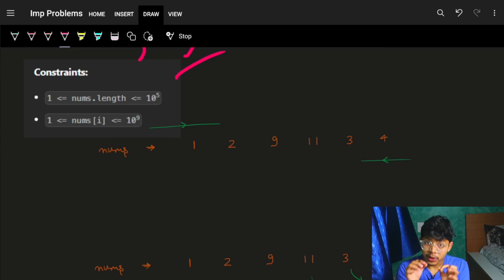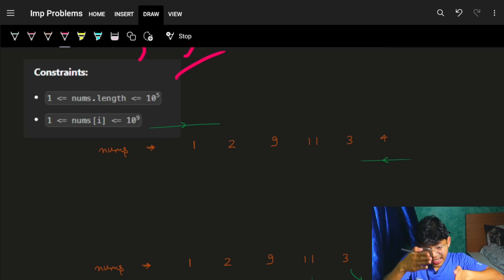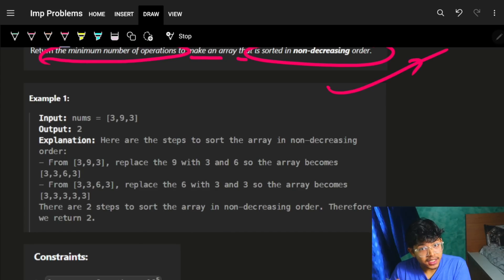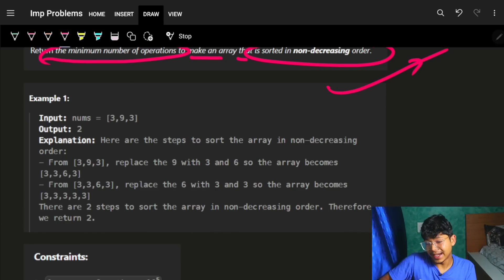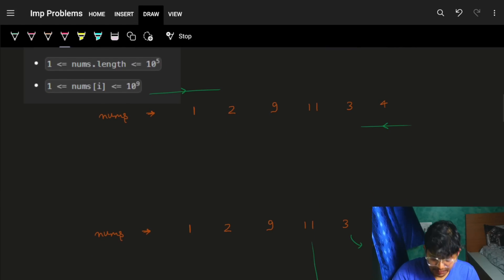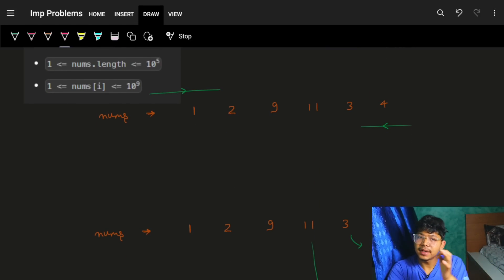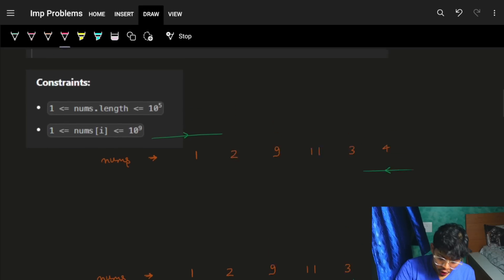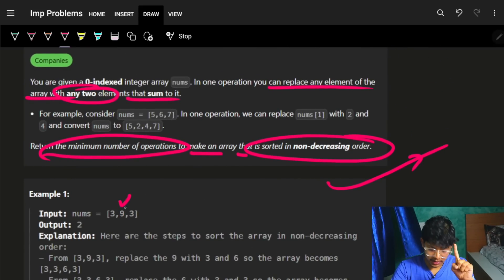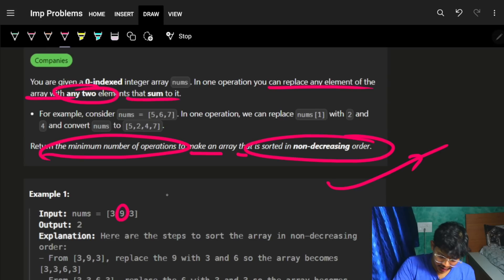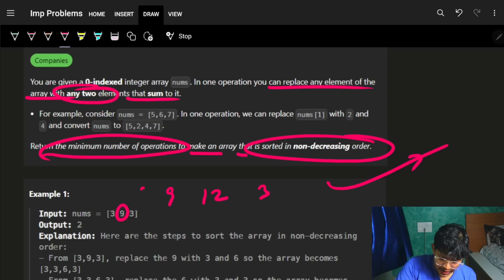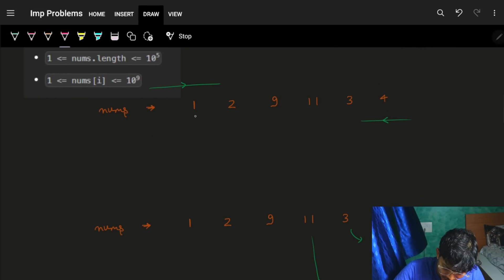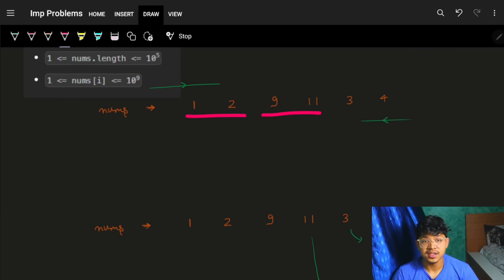A bigger example is needed because we actually have to apply multiple operations in every step. The main crux is to see how operations are applied as we move forward. To build the example, we just need numbers where we'll apply operations — like taking 12 and breaking it into parts. This is why example building is also important.